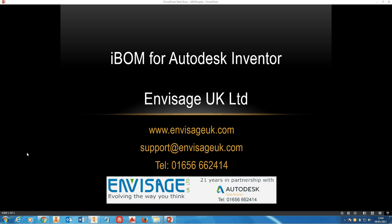My name's Dave Whitesley, I'm Technical Director of Envisage UK Limited, and I'd like to introduce you to an app we've written for Inventor called iBOM.